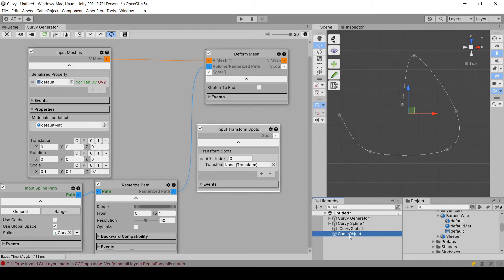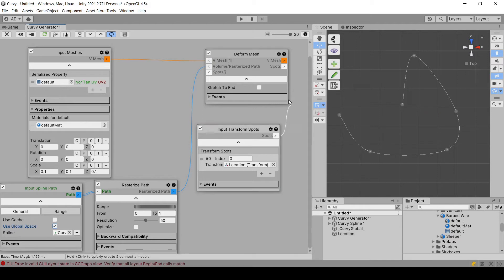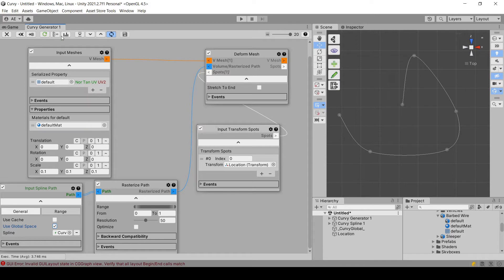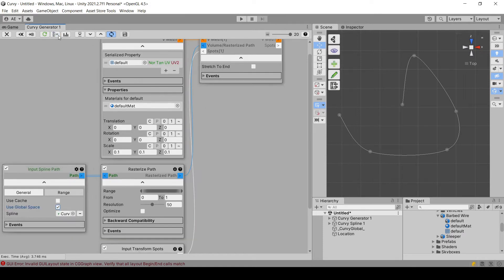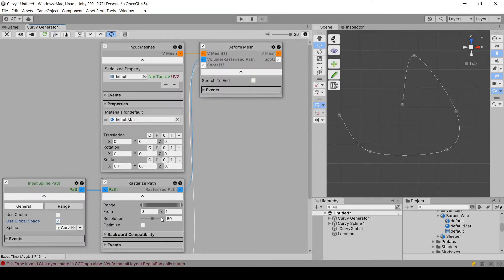So I'm creating an empty game object. I'm going to name it location and assign it to this spot and then link the spot. Let me just reorder the modules. Now it's a bit more organized.